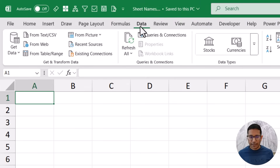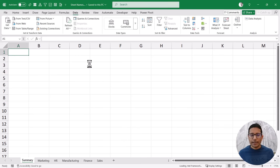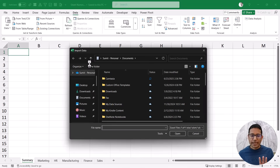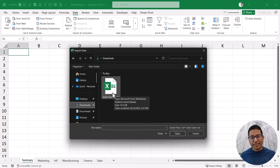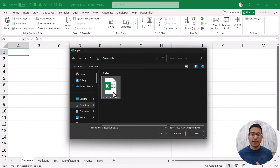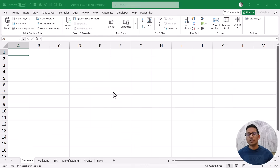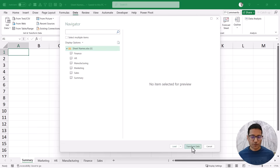I'm going to go to the Data tab, click on Get Data, go to From File, and then From Excel Workbook. It opens the import data dialog box asking me to locate the file. I'll navigate to the Downloads folder and select this same file that is currently open. While I have the file open, connecting Power Query to it as if it's an external file allows me to access all the sheet names. When I double-click, it opens the Navigator dialog box showing all the sheet names. I'll click Transform Data to open the Power Query editor.